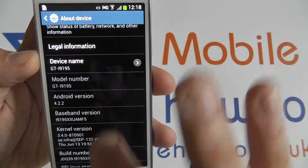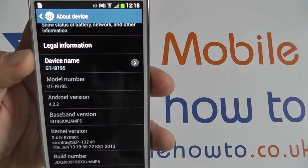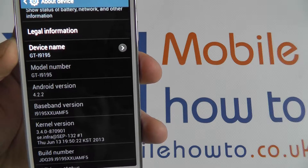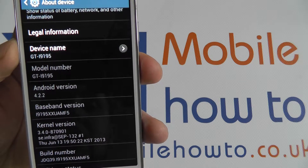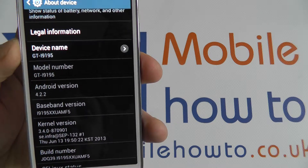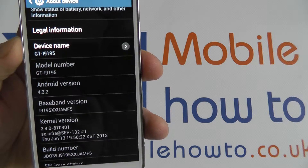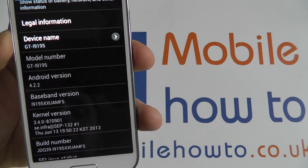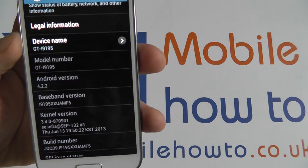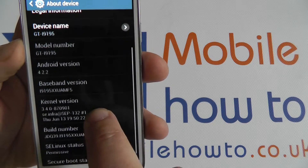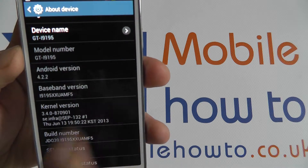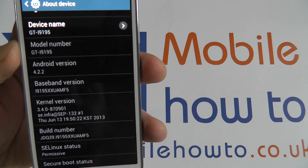Next is the model number. In this case for the Samsung Galaxy S4 Mini, GTI9195. This denotes this is the international model and SIM-free. Next is the Android version 4.2.2.